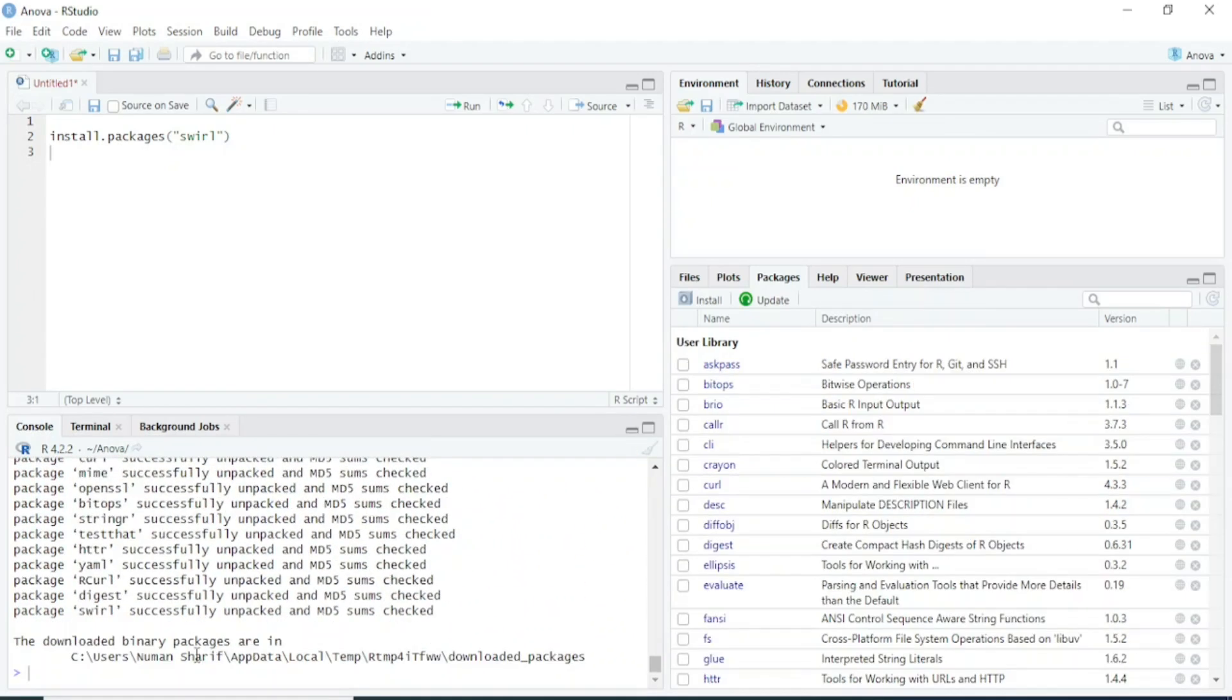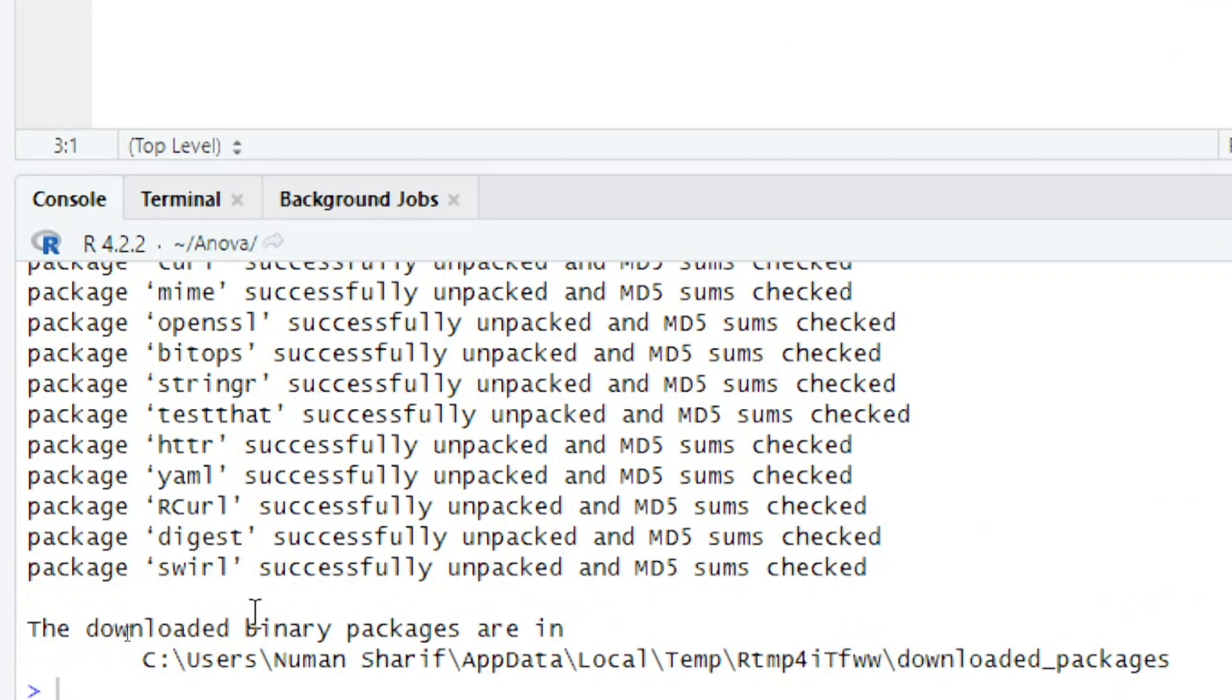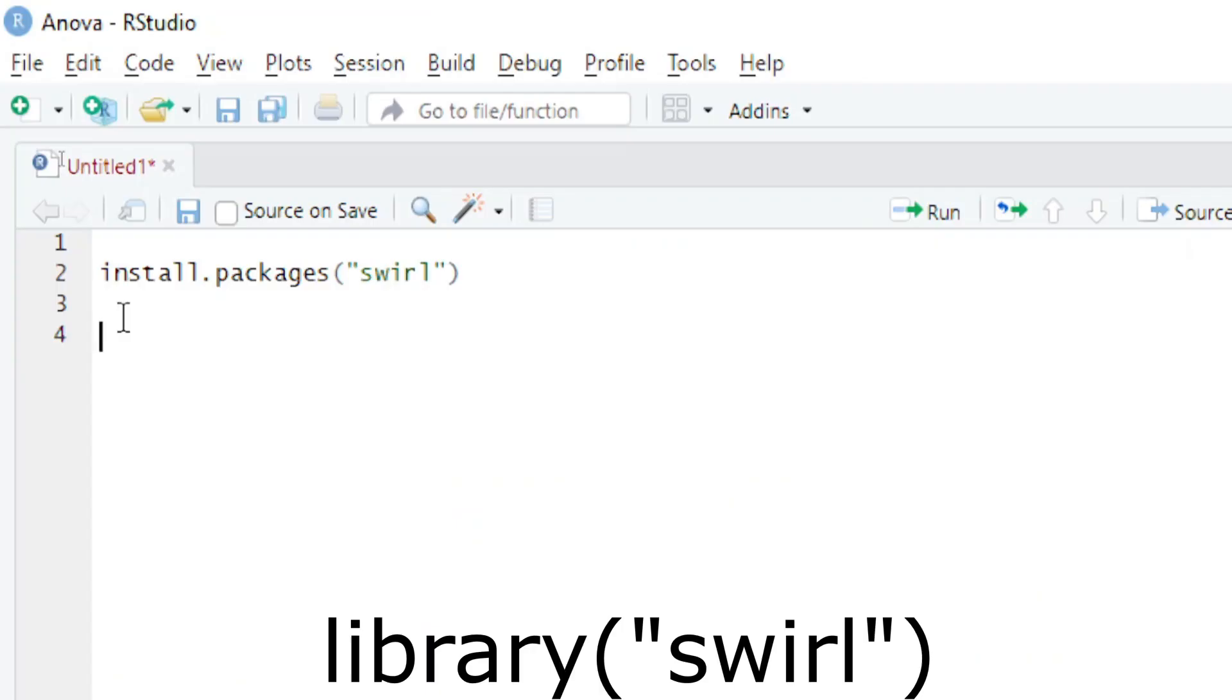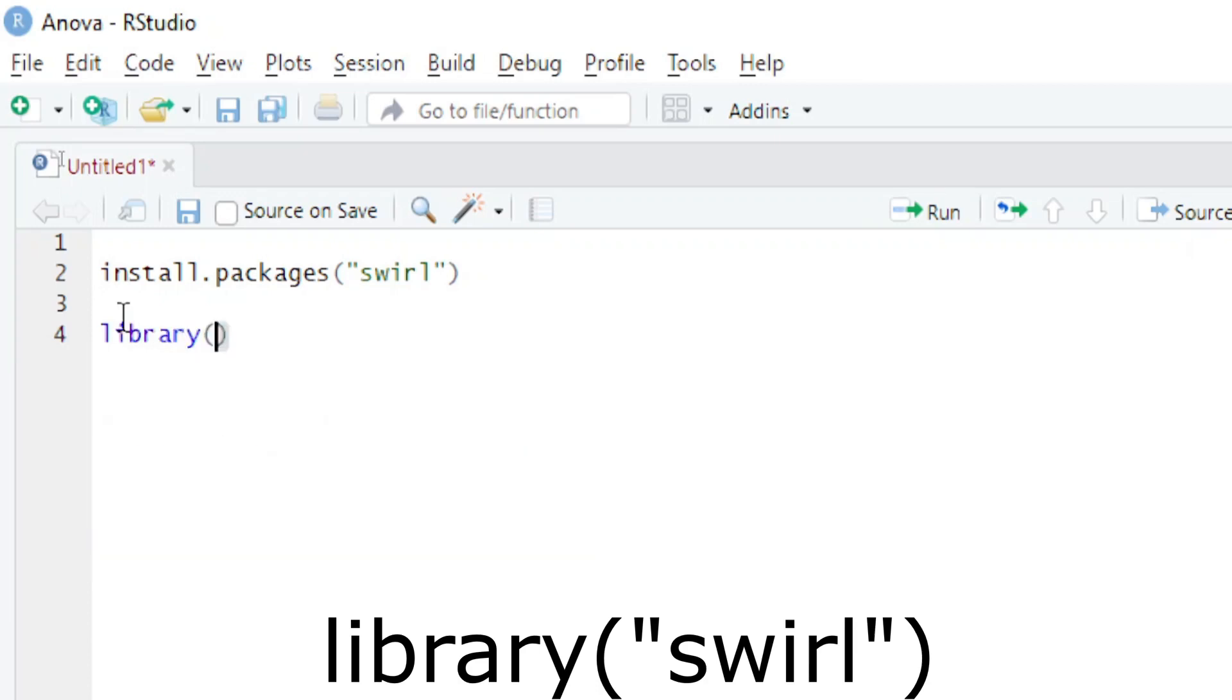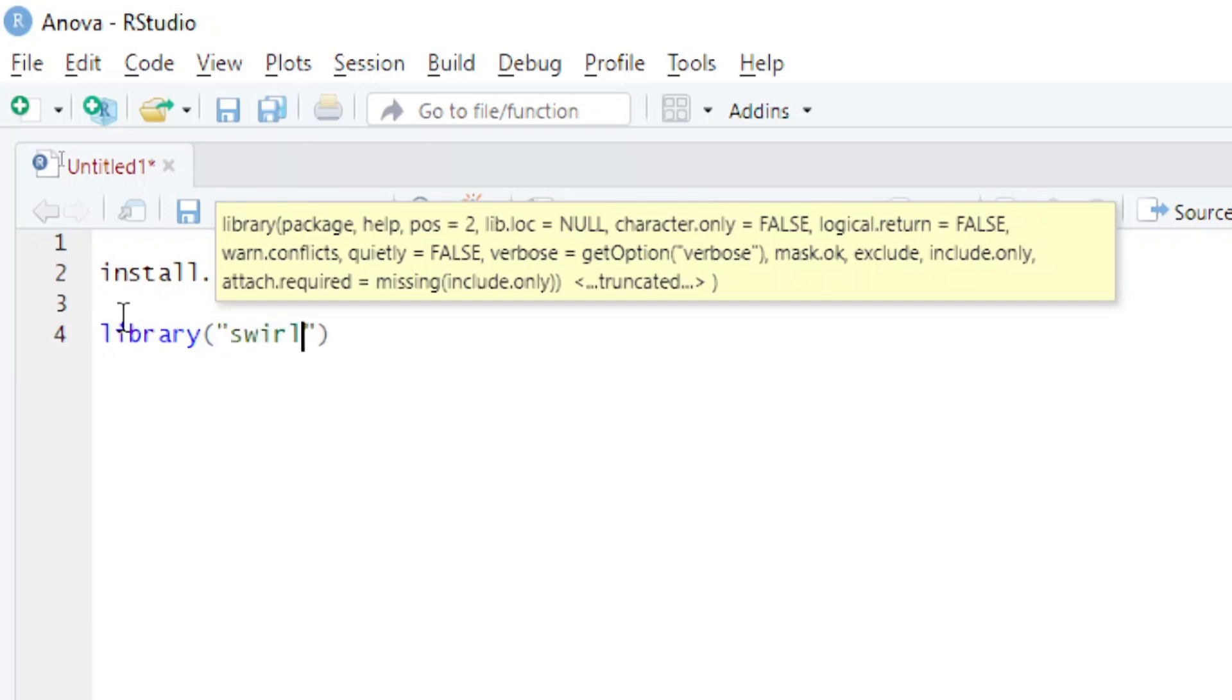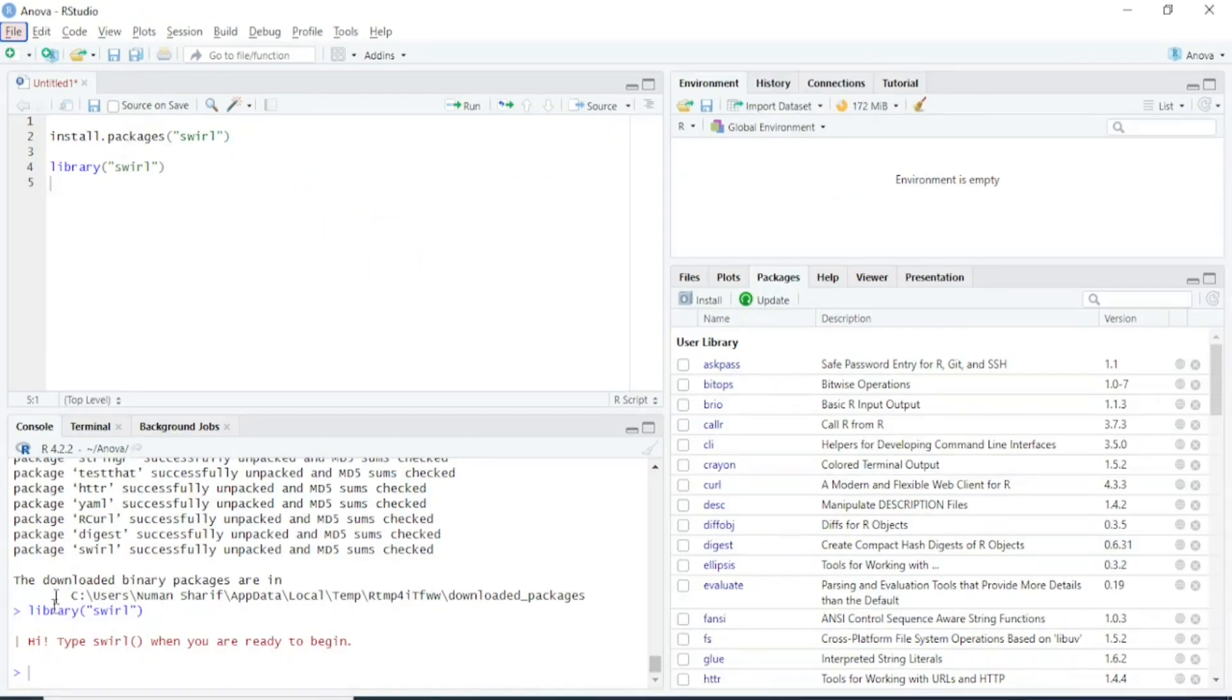Now you can see the Swirl package has been successfully installed. To start learning through this package, you have to load it. Type library, then write the name of the package you want to load, and press Ctrl+Enter. Now the Swirl package has been loaded.